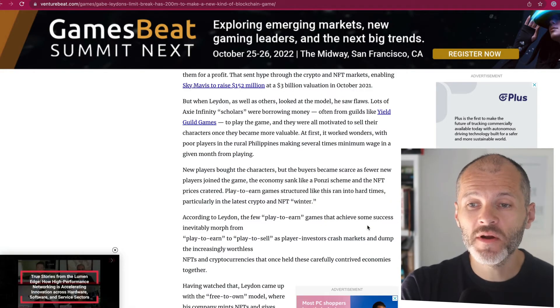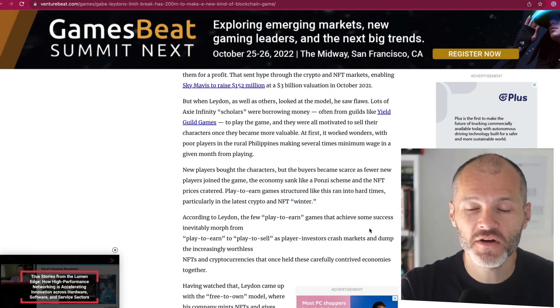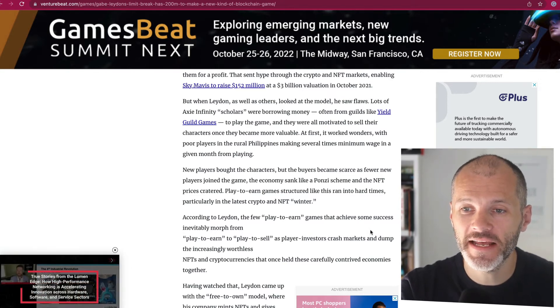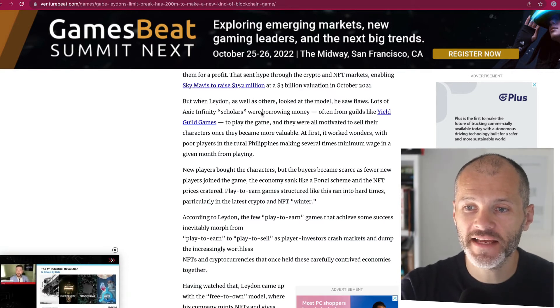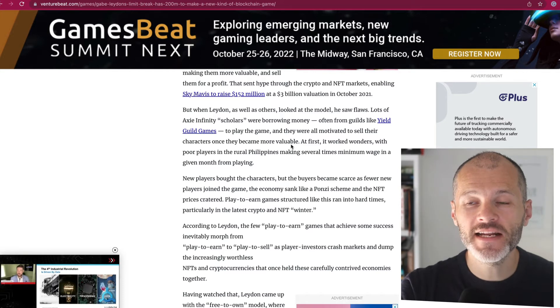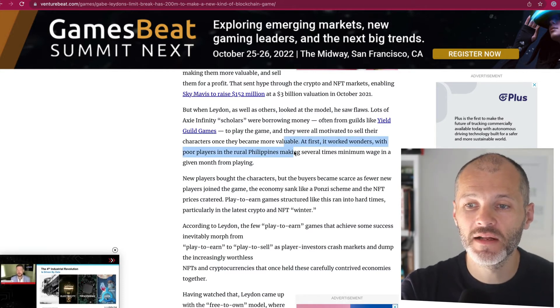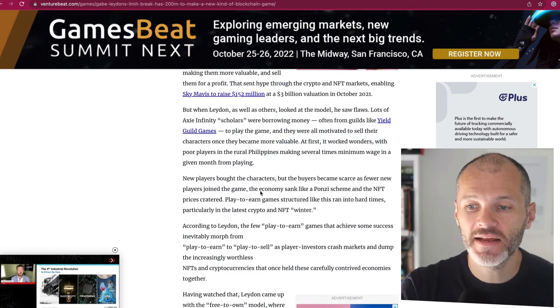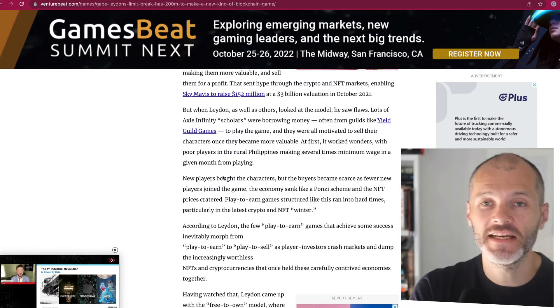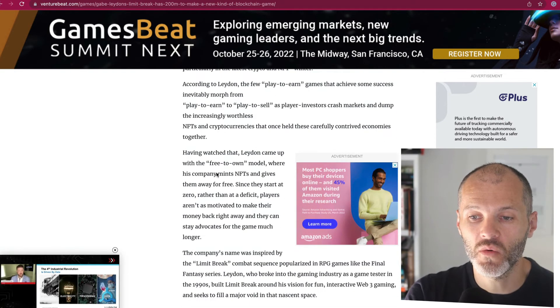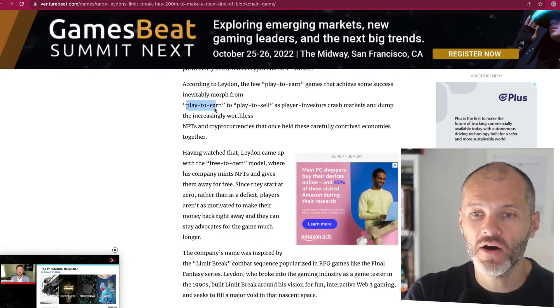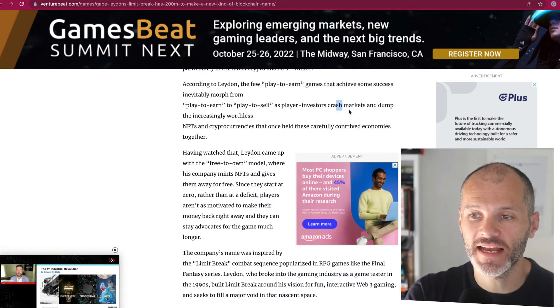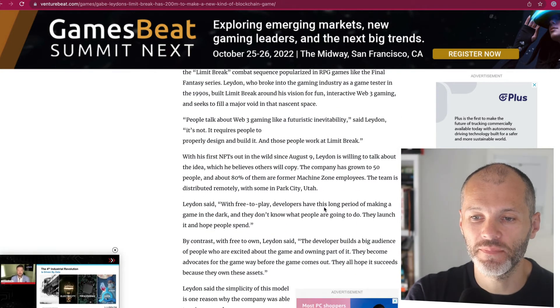When Gabe was coming up with the idea for DigiDaiDegaku, he analyzed Axie Infinity, according to this story, and he perceived a flaw in the model. Basically, Axie Infinity scholars or gamers were borrowing money, often from guilds, to play the game. And then they were motivated to sell what they had when they became valuable. And in some cases, this meant that they would also get into debt and the NFTs and digital assets that they owned would become worthless. And according to Gabe, this meant that free to play or play to earn became play to sell and it resulted in a crash for the market for the particular game in question.